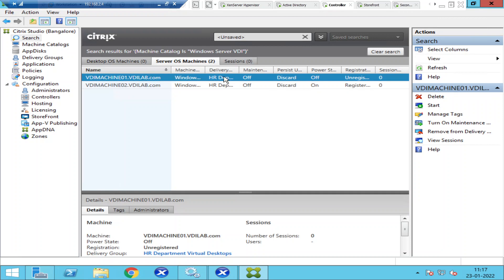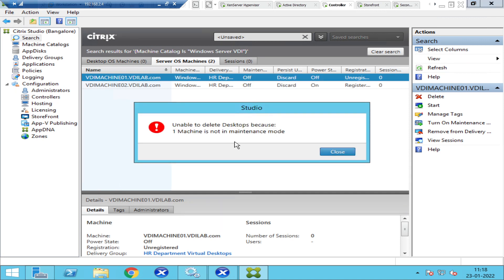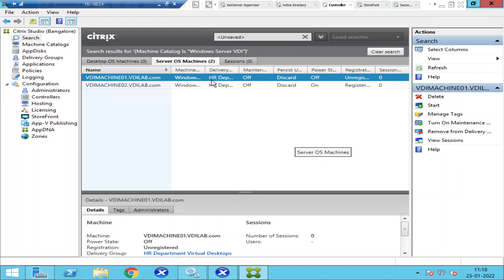I'm going to right-click on it and delete the entry. I'll click on Delete, but it says 'Unable to delete desktops because one machine is not in maintenance mode.' So at any point in time if you want to remove the entry, you need to keep that machine under maintenance mode.